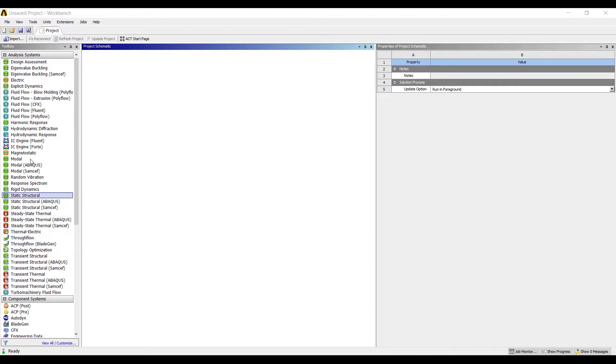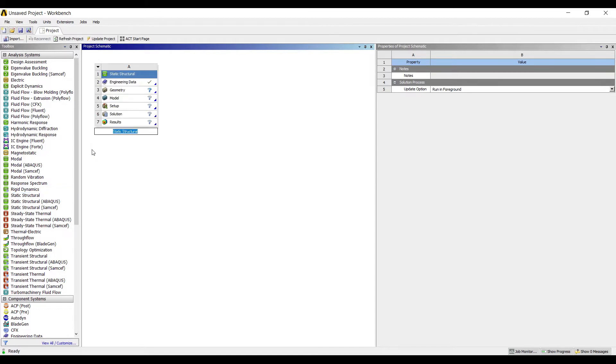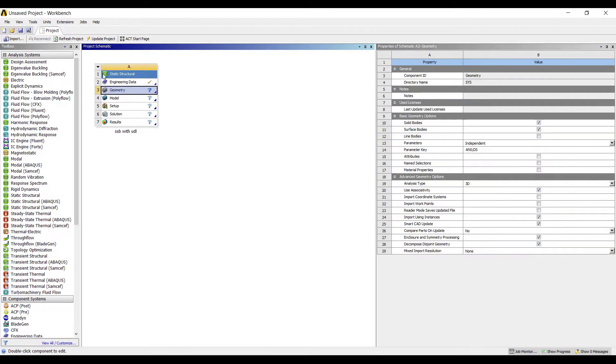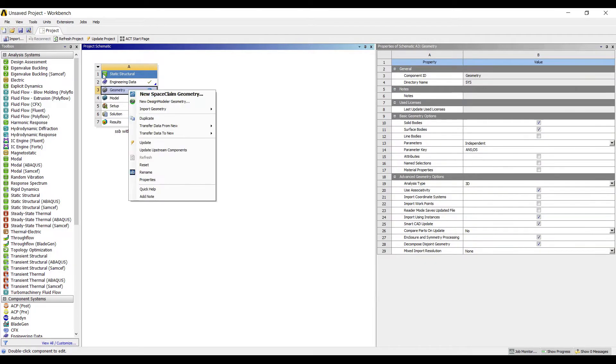I'll first go to static structural and double click on it. I'll rename it as simply supported beam with UDL. I'll go to geometry, right click, new design modeler, geometry.